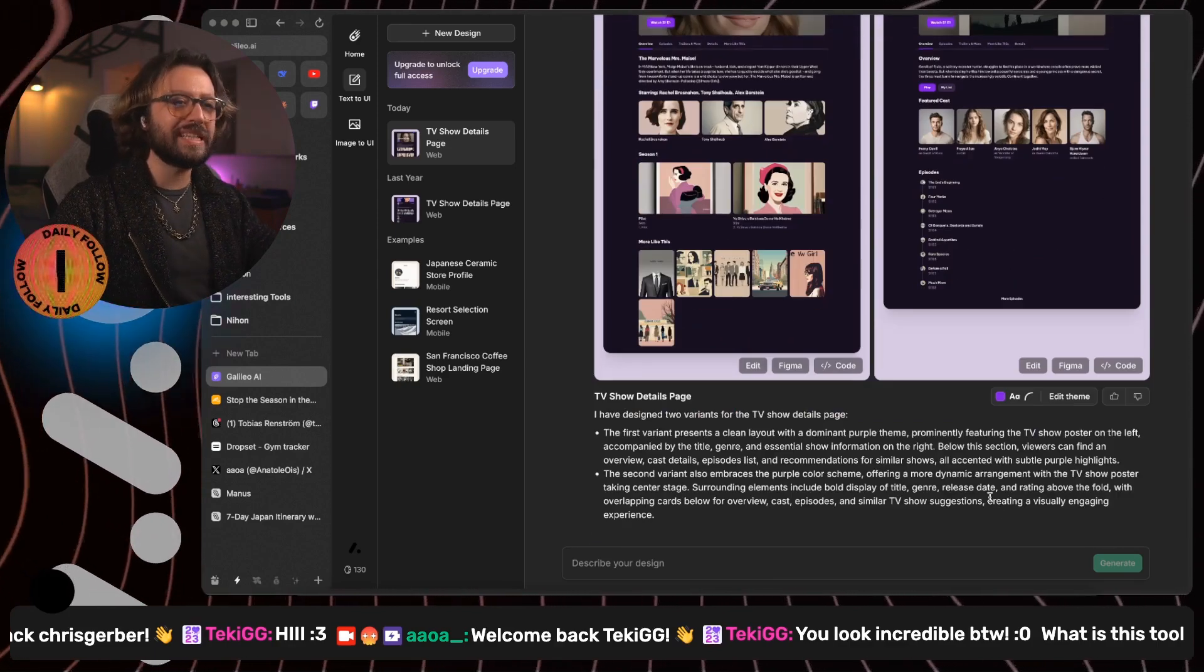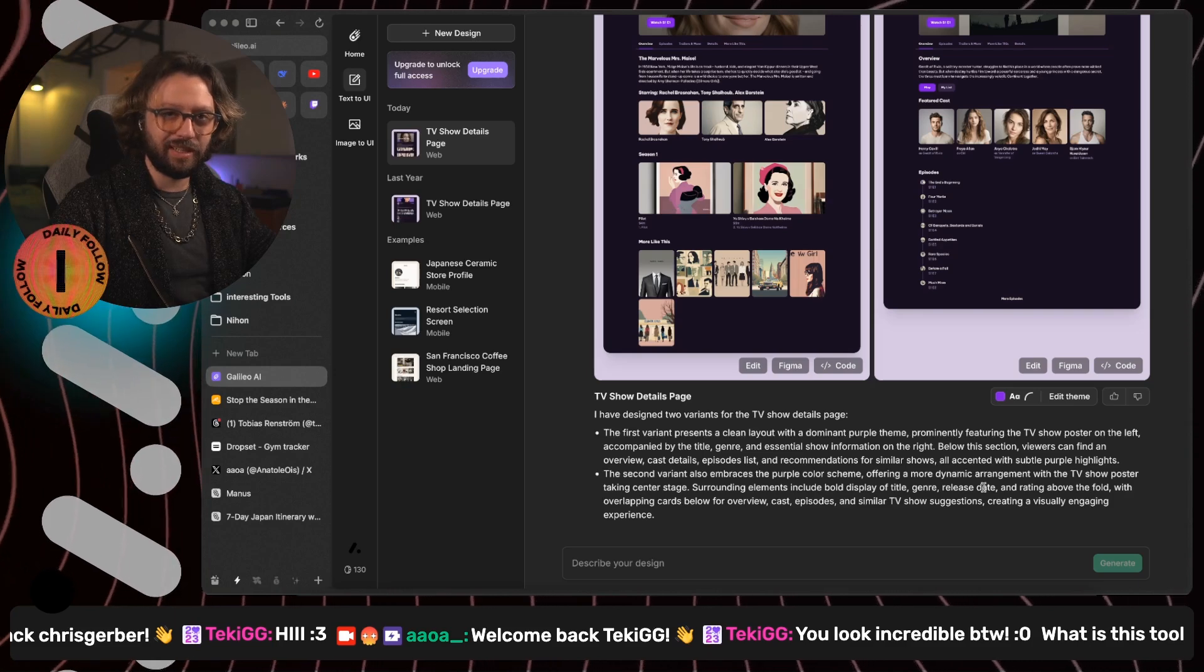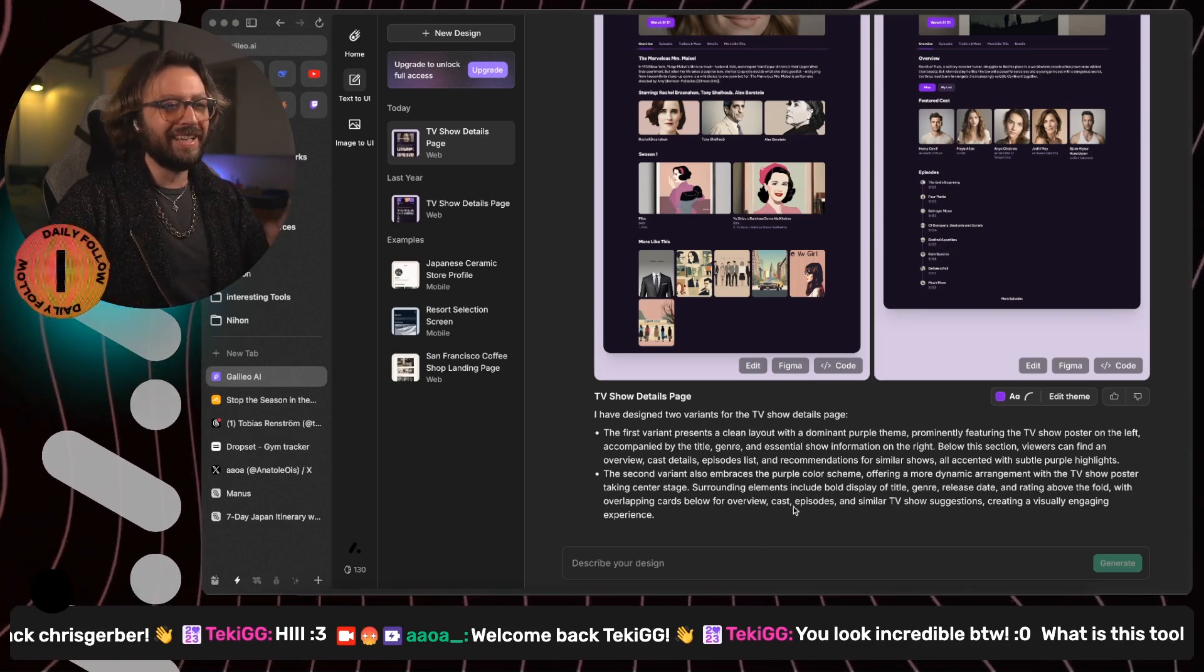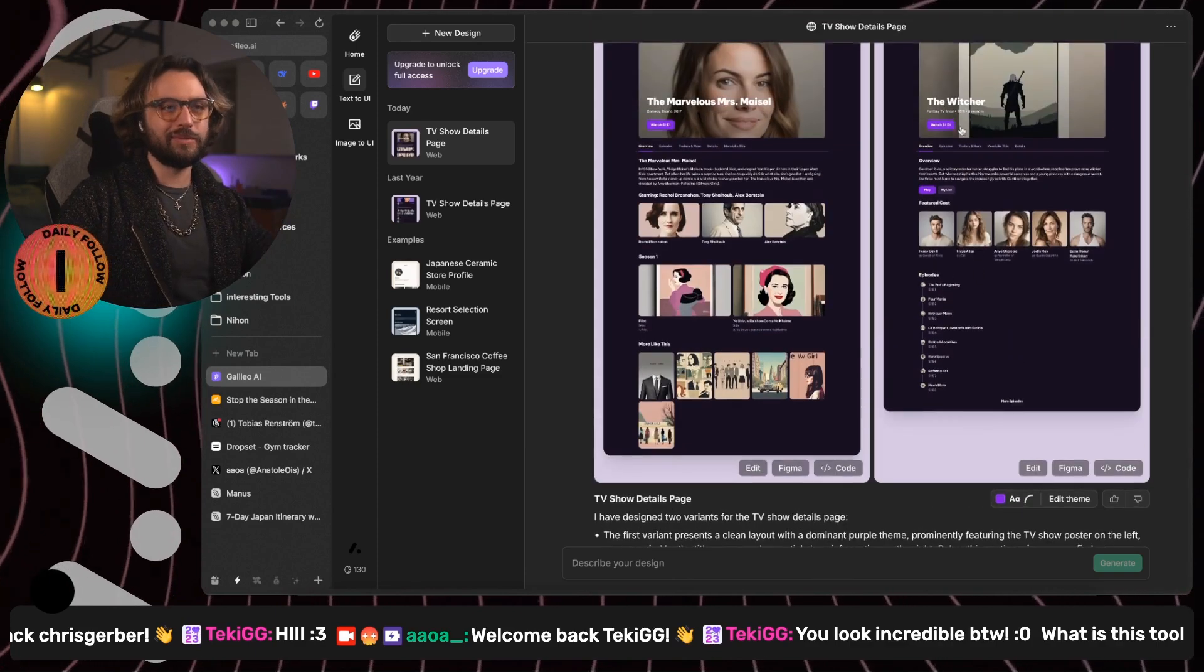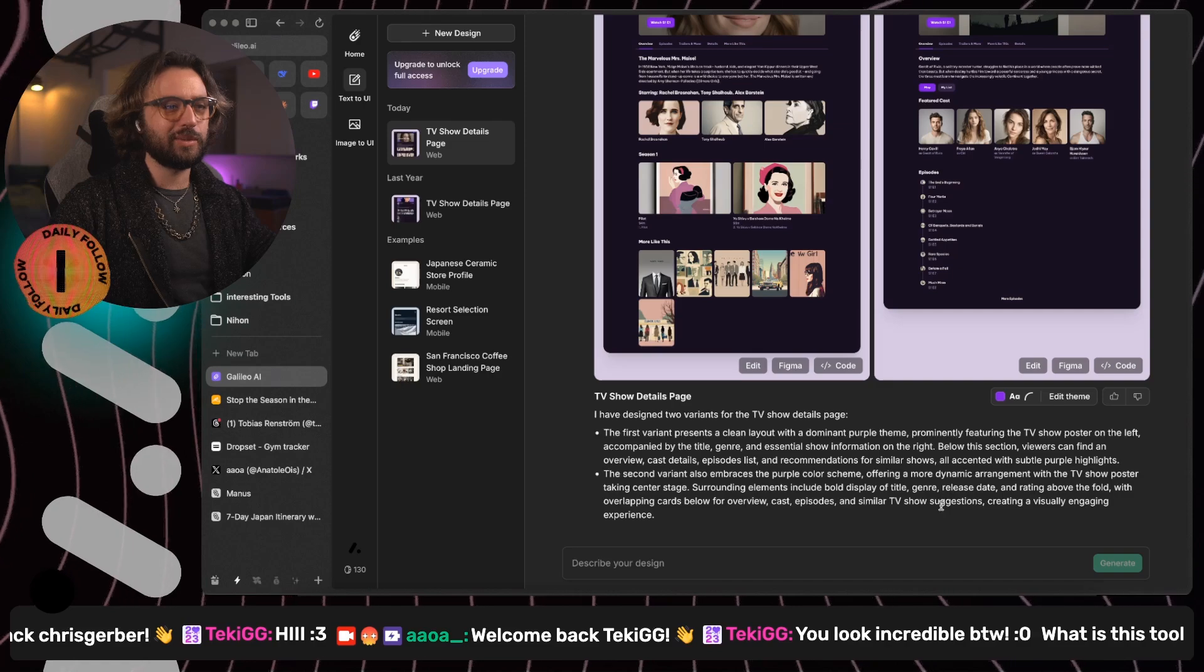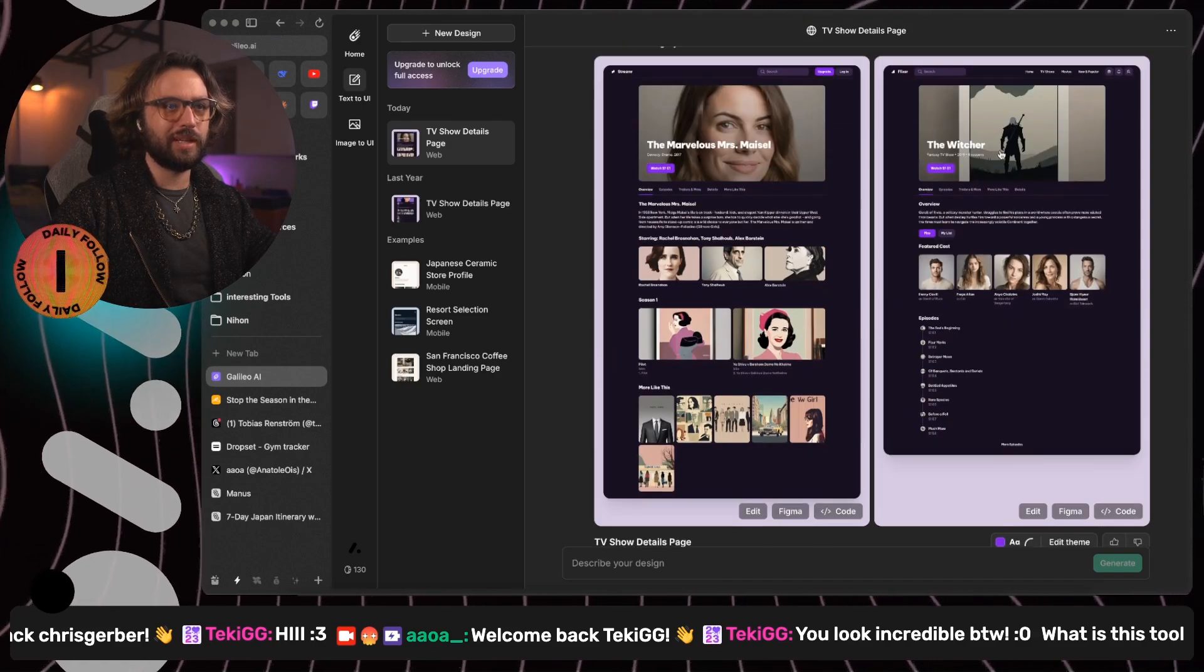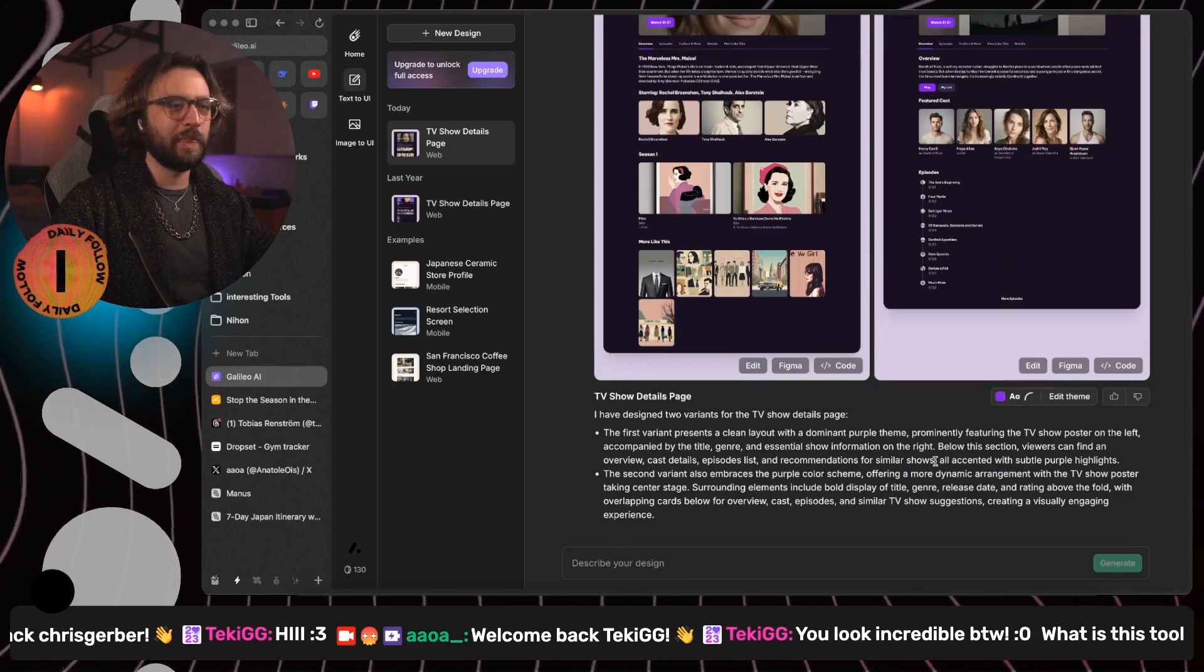Surrounding elements, which means that there are things left and right. Not the case. Include bold display of title right there. And general release date and rating above the fold. So all that above the fold makes sense. Cool.